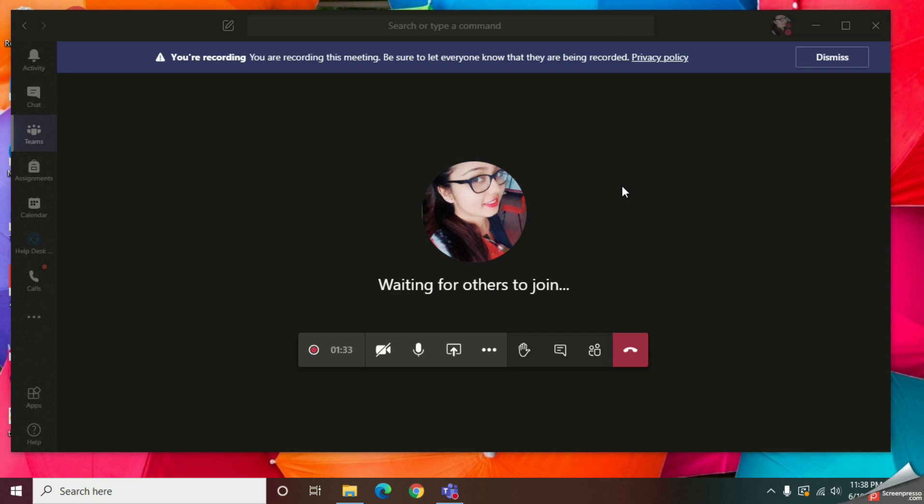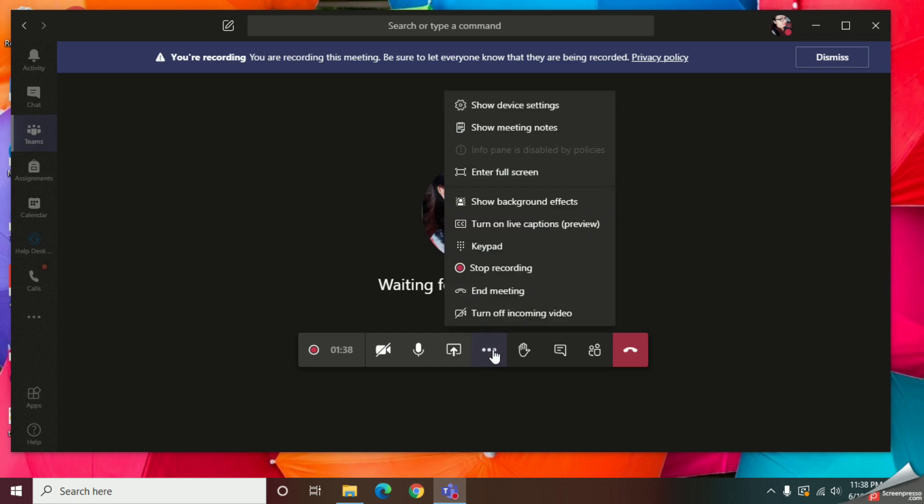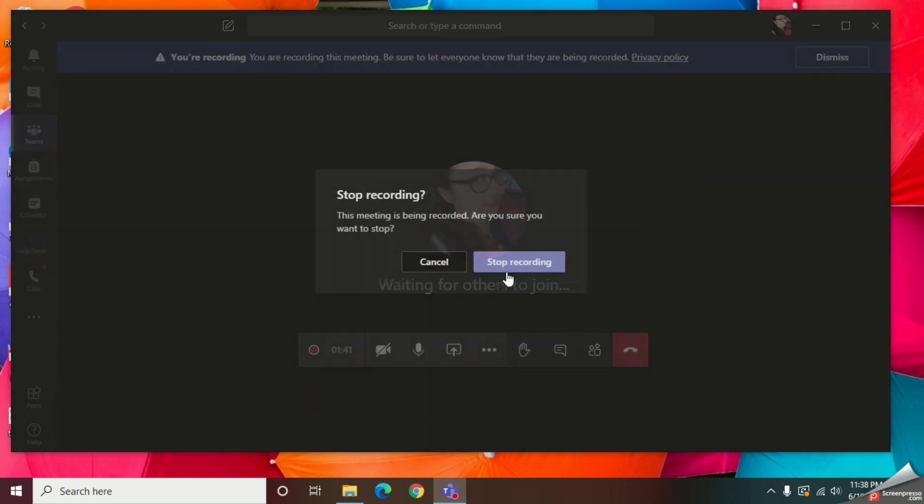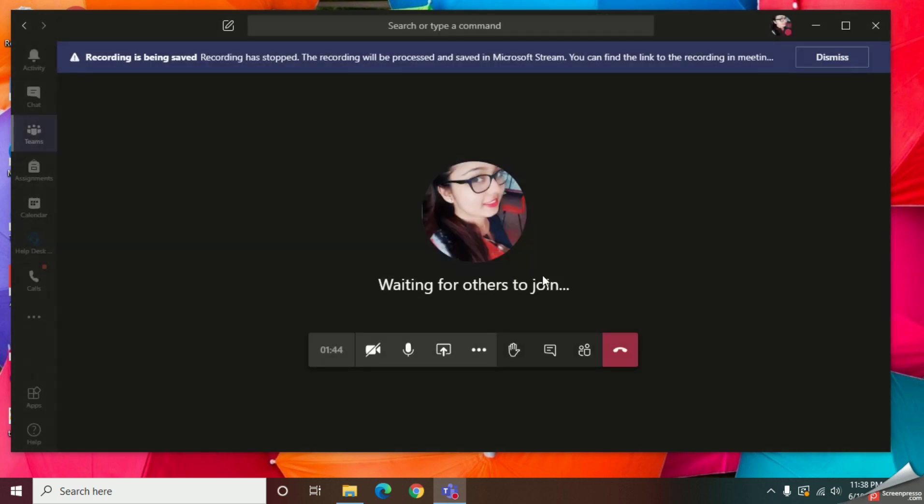Now once after you finish your session, you can go to the More Actions and give this option Stop Recording. Now I am going to hang up my meeting.